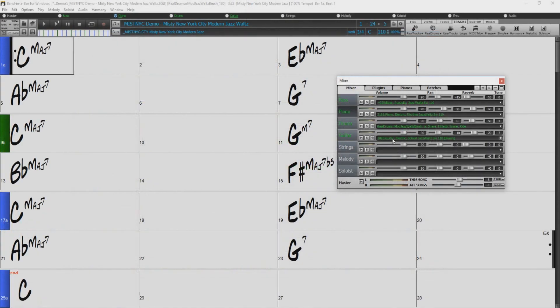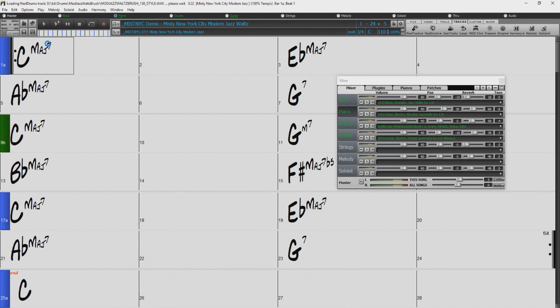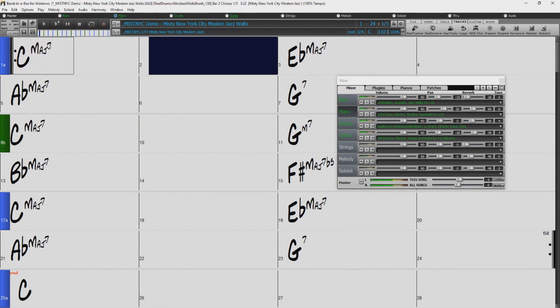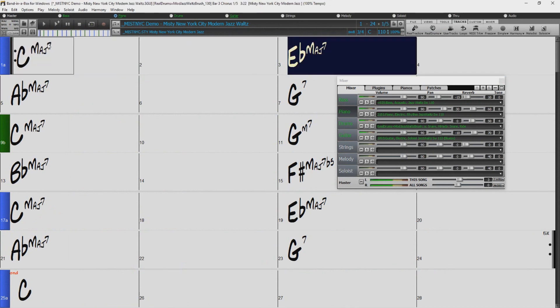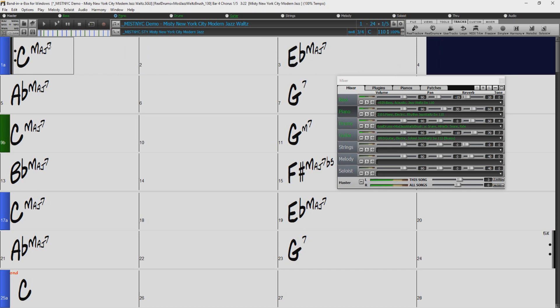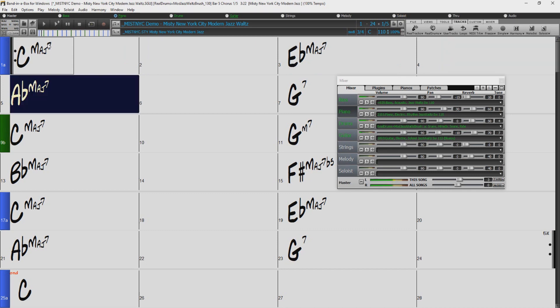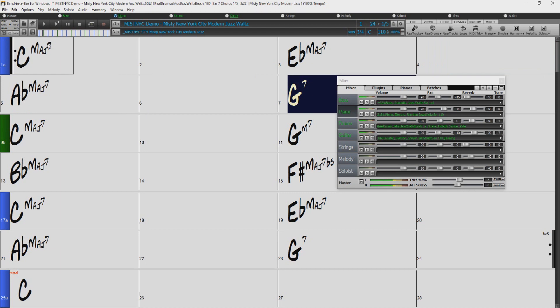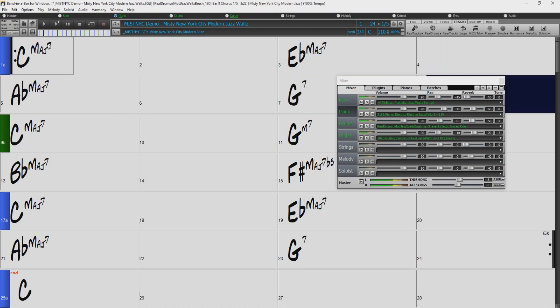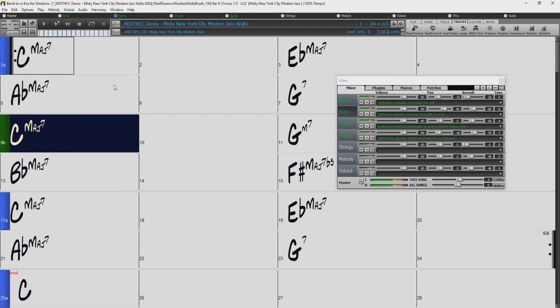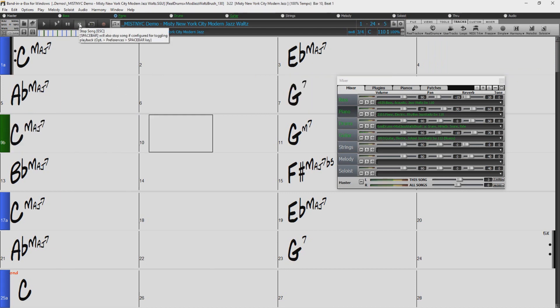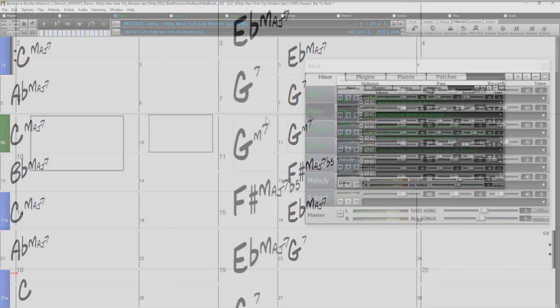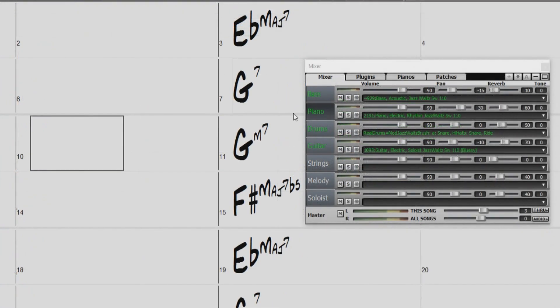So first let's just take a quick listen. Sounds pretty good. But let's say we wanted to quickly change some of the Reel Tracks used in this song. I will just leave the bass and the drums as they are, but let's change the piano and the guitar.